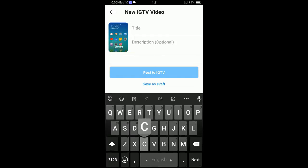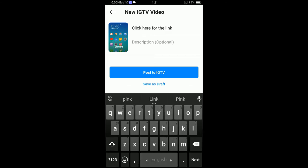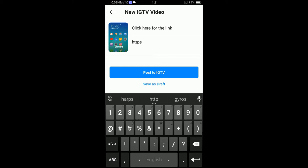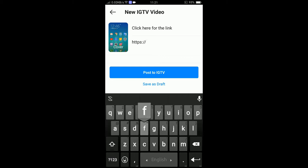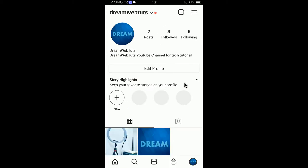You can add the title — I will add the title 'click here for the link.' In the description you need to add the link, so I will add an example link here — I will add a Facebook link. You can see I just added facebook.com. Now select 'Post on IGTV' to upload this video.